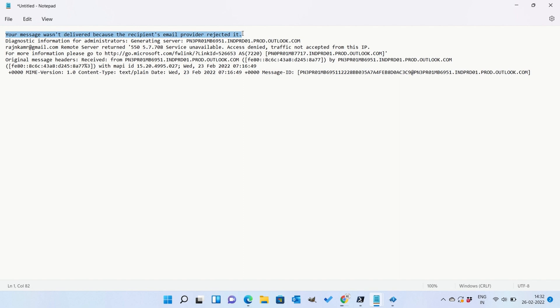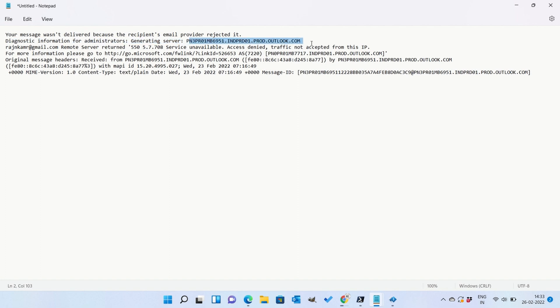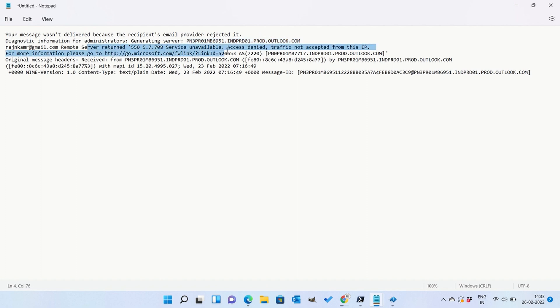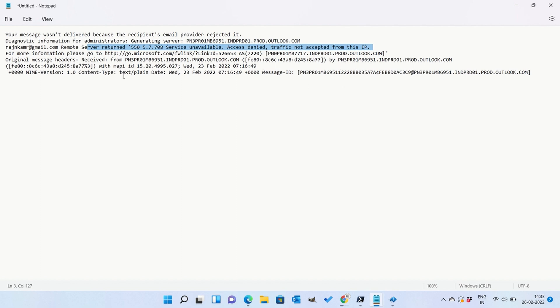The error is a bit misleading. If you look at the error, it is saying that it is not accepted from this IP and the remote server returned this error. So this is actually the problem not with the remote server, but the problem is with your email client and the way this email client is set up in Microsoft Office 365.